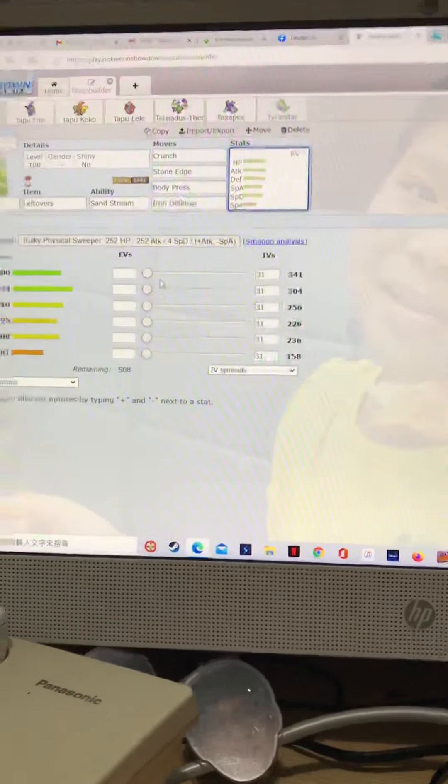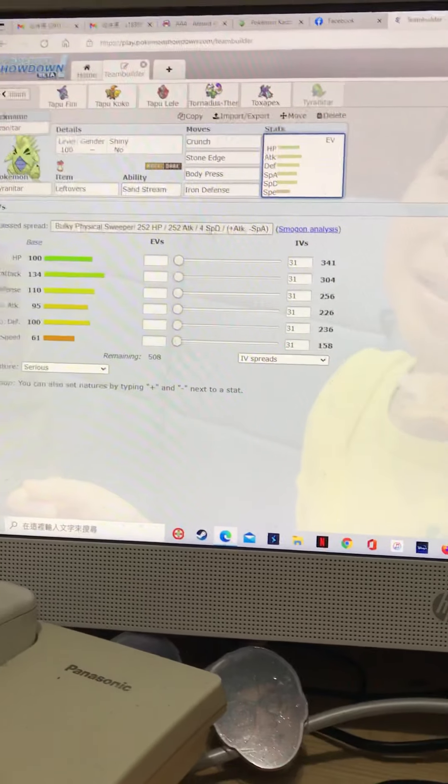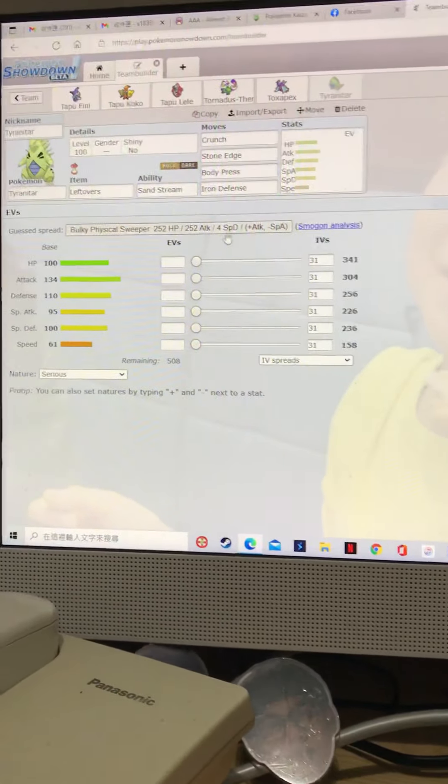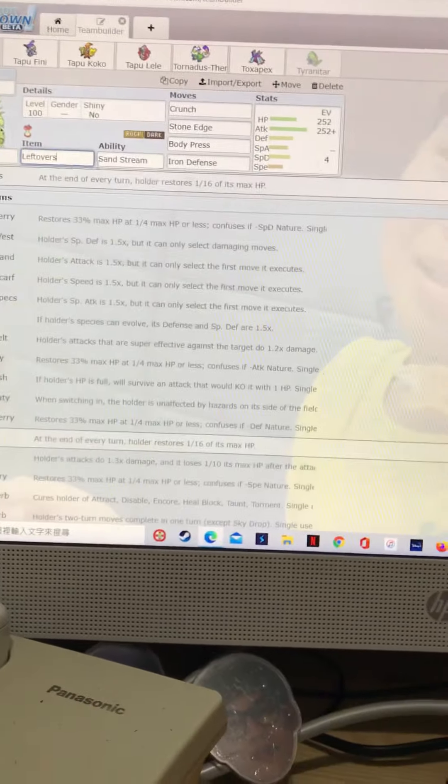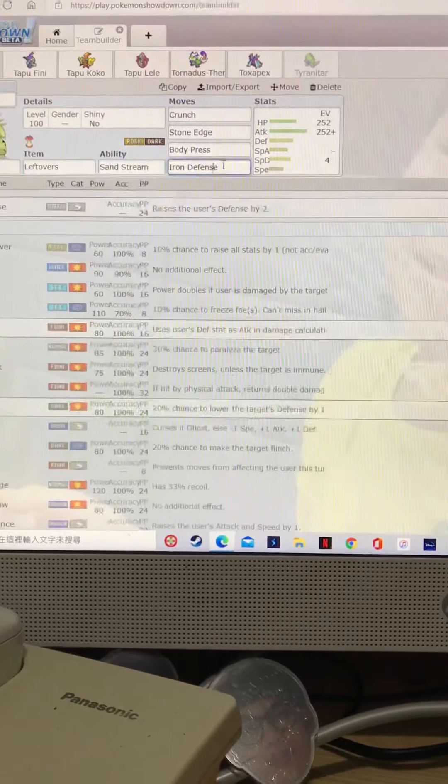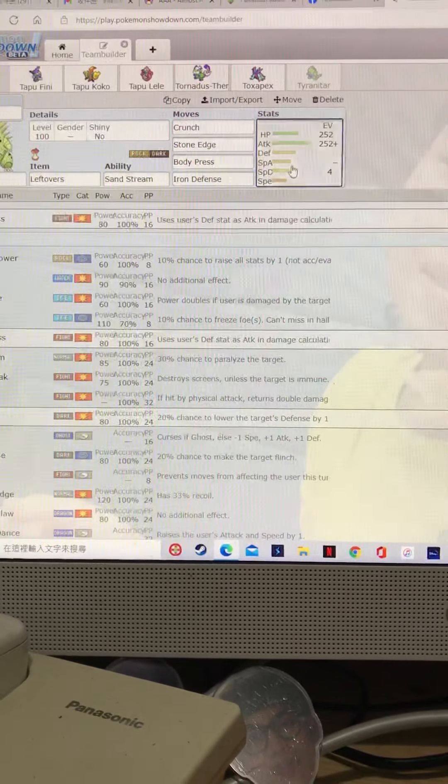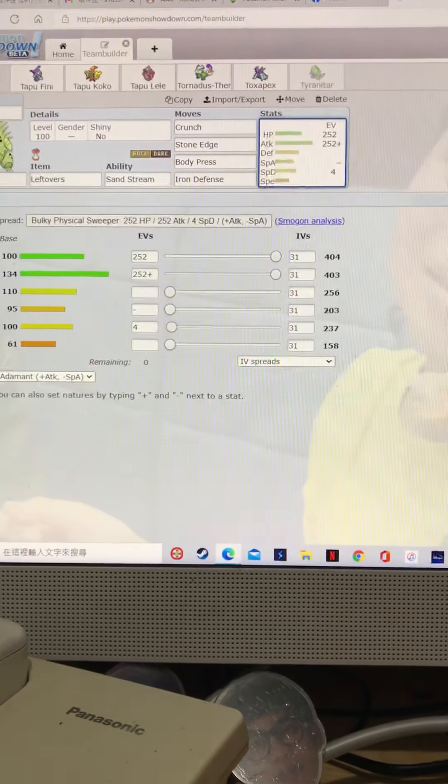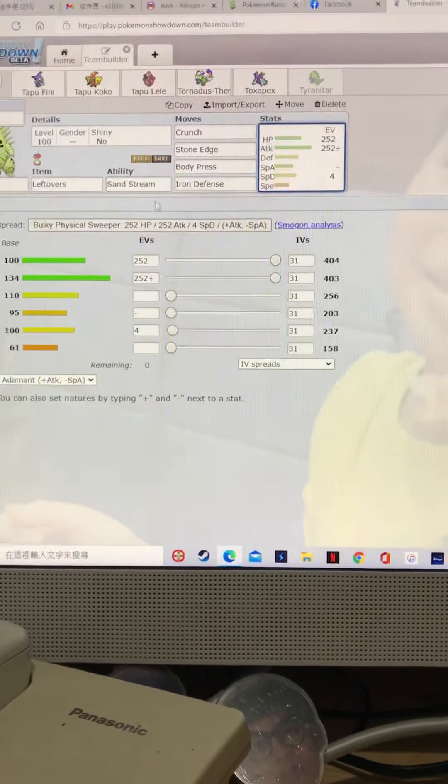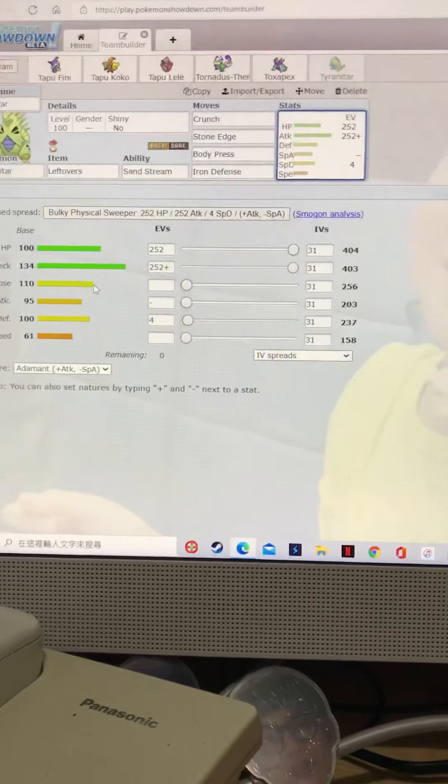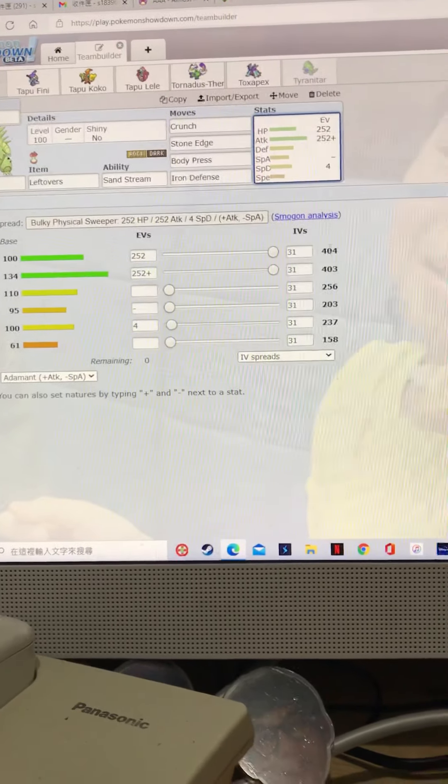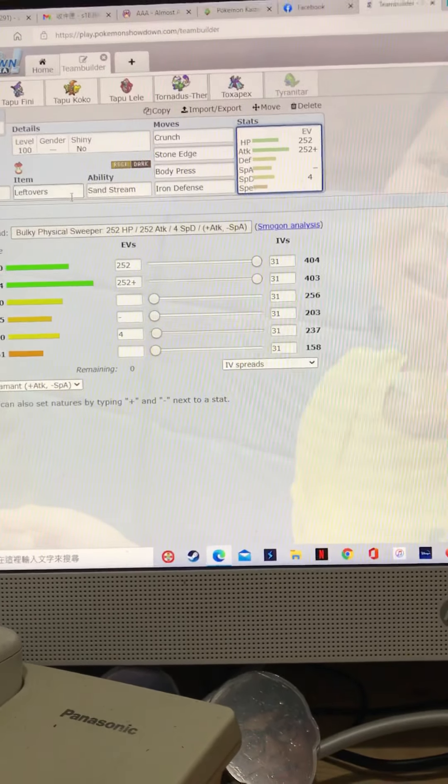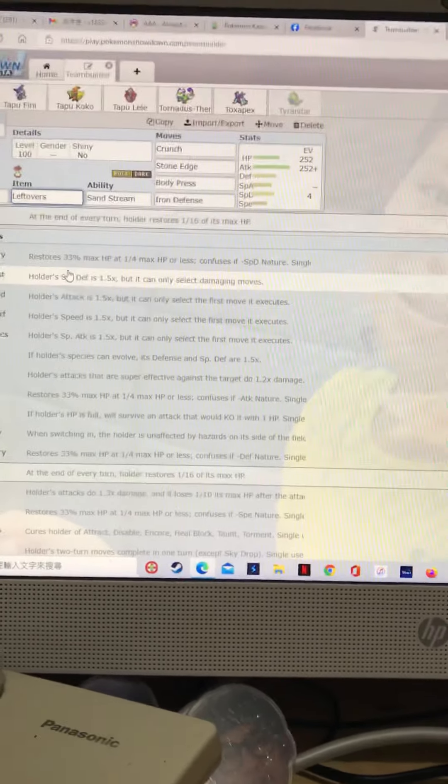Iron defense, Jesus Christ. Okay, bulky physical sweeper with leftovers. See this? This is unstoppable. High special defense because of the sand stream. High defense because of iron defense. High HP. That's unstoppable.